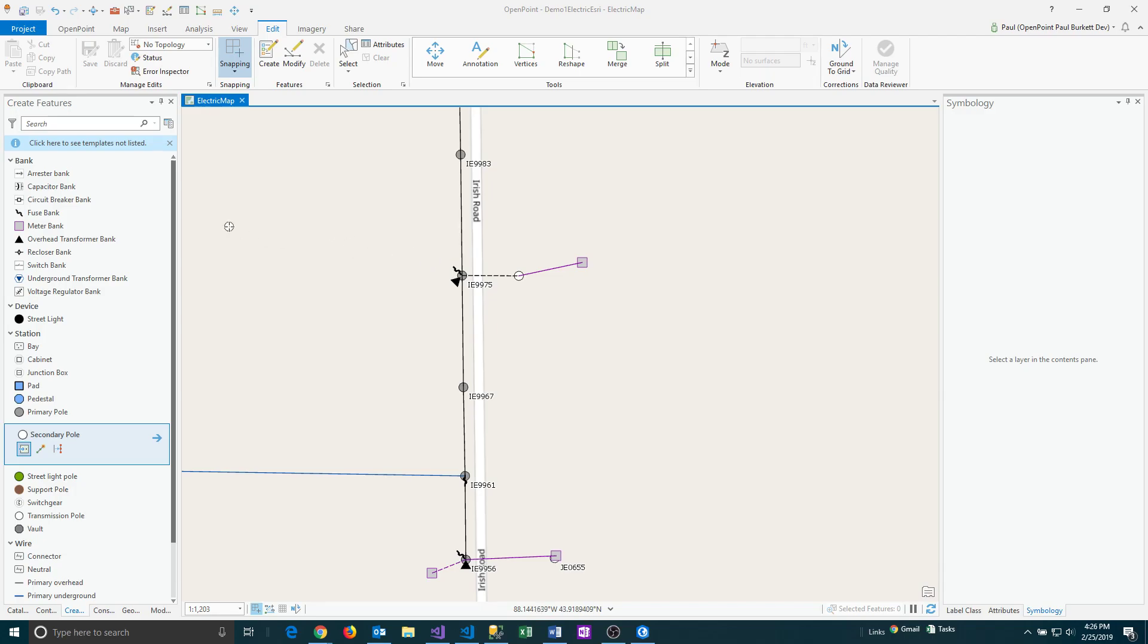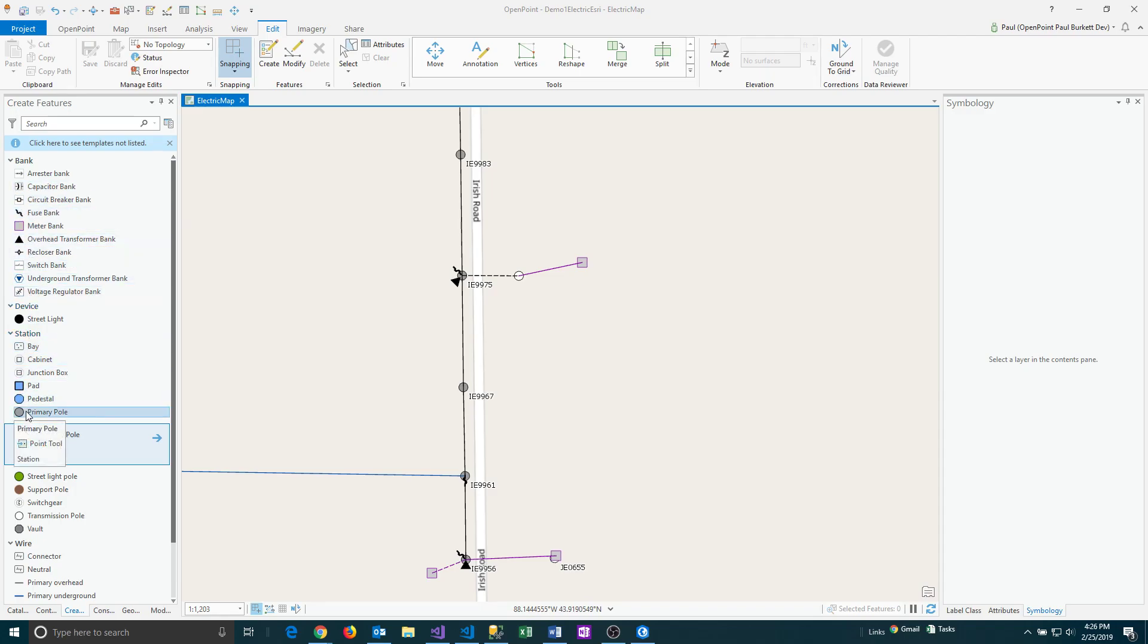So the types of things that are changed when the project is saved include things like any of your symbology changes that you make. So your symbols, colors, the formatting of the labels, those kinds of things are saved.